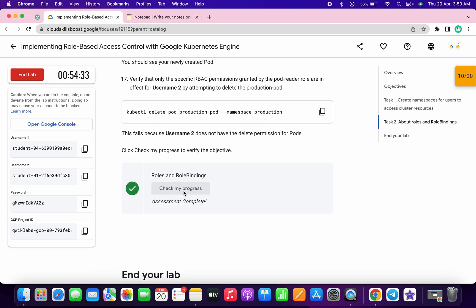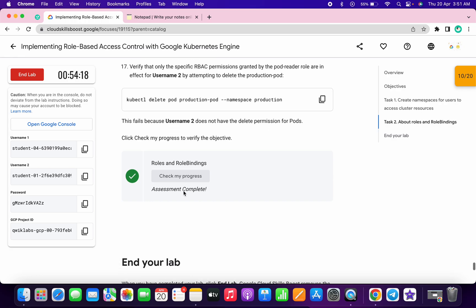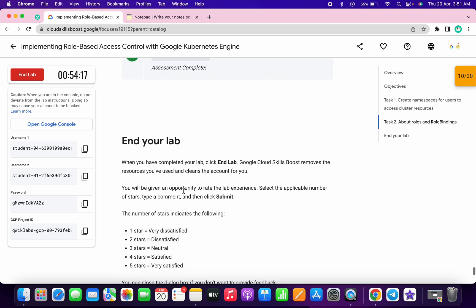I got the score on my first attempt. If you didn't, no need to worry — the lab takes a couple of minutes to update the score, so wait at least one to two minutes and click 'Check My Progress' again. That's how we complete this lab. If you still have any doubts, please let me know in the comment section. Thanks for watching and have a good day!